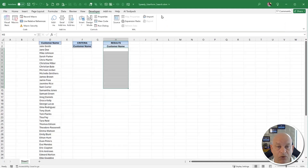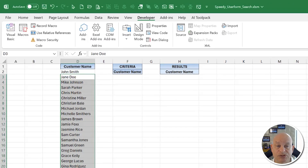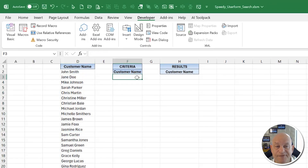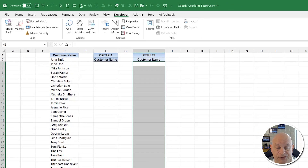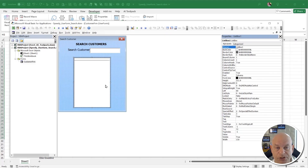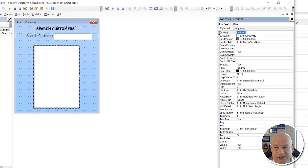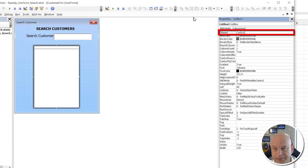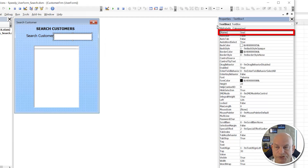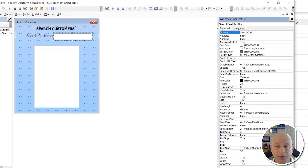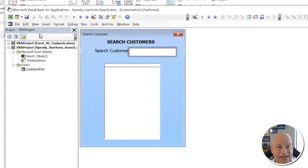Now we'll create an advanced filter. Instead of using the original list directly, we'll create an advanced filter based on criteria the user types — those results will populate the ListBox. Go back to the module, name it 'CustomerList', and name the search routine 'SearchCustomer'. Then insert a new module for the advanced filter code.